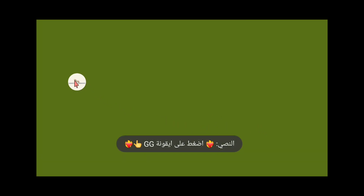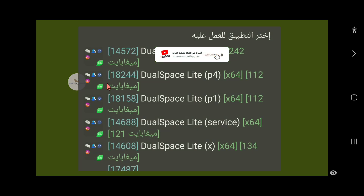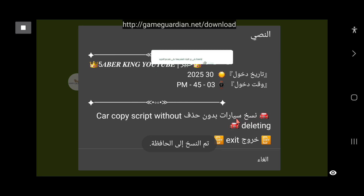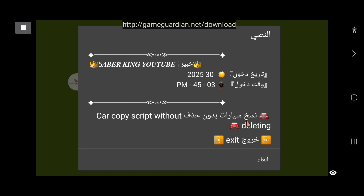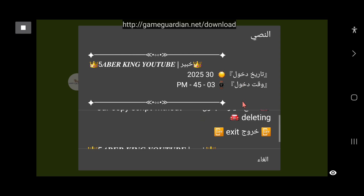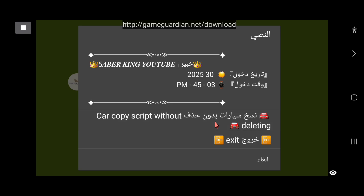إذا أنشأتم سيارات جديدة داخل اللوبي يجب أن تحفظوها بشكل جيد وتتأكدوا أن السيارات موجودة. نضغط على هذه القائمة في هذا المكان؛ يمكن تفعيلها داخل اللوبي وممكن تفعيلها قبل الدخول إلى الجيم، بكلا الحالتين شغالة، ويتم الحفاظ على السيارة الموجودة في اللوبي.